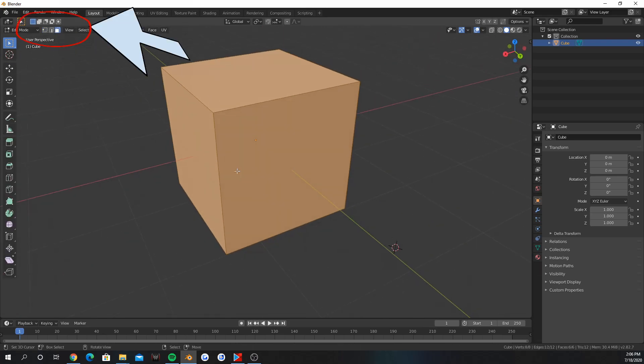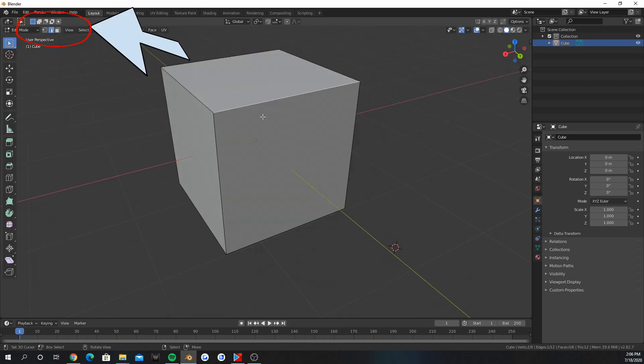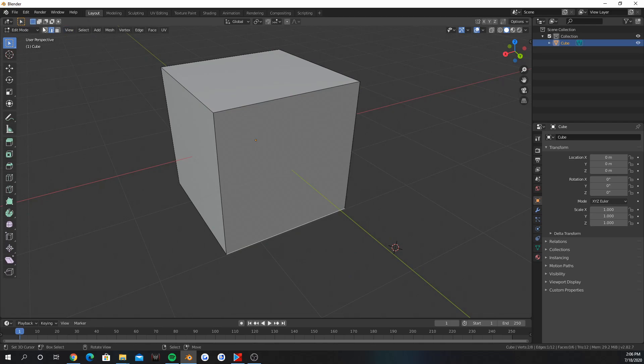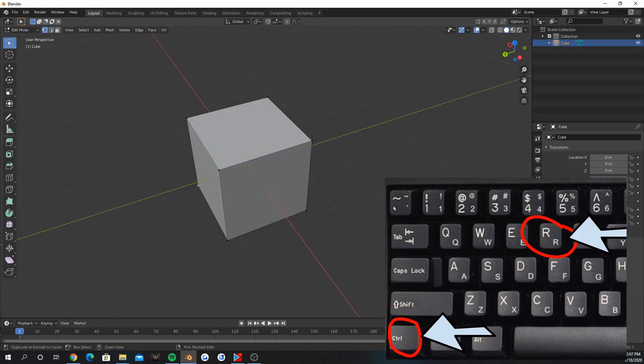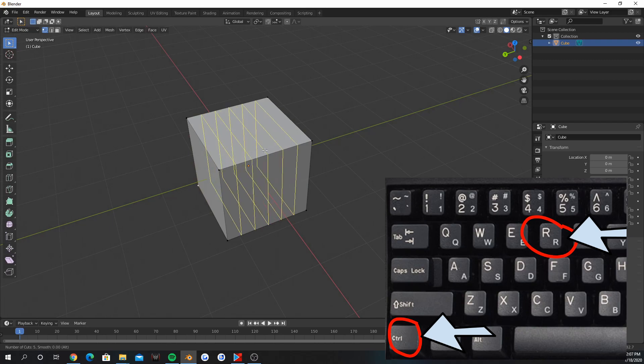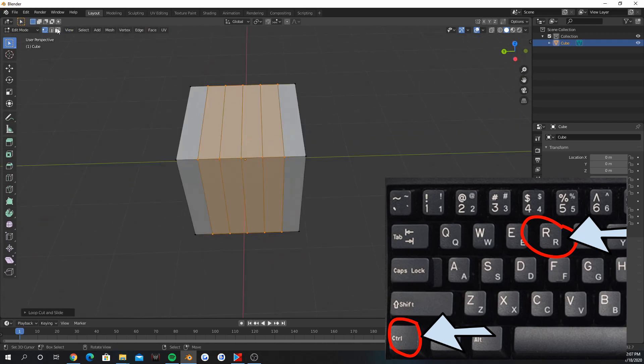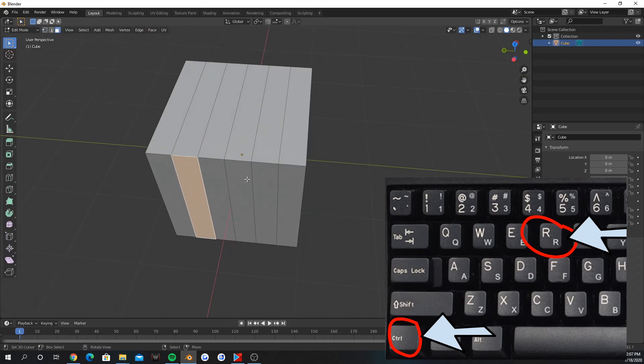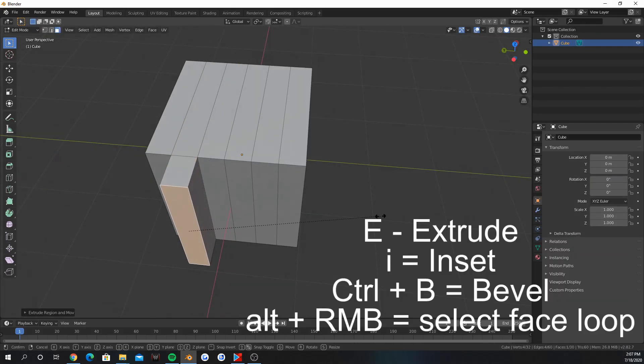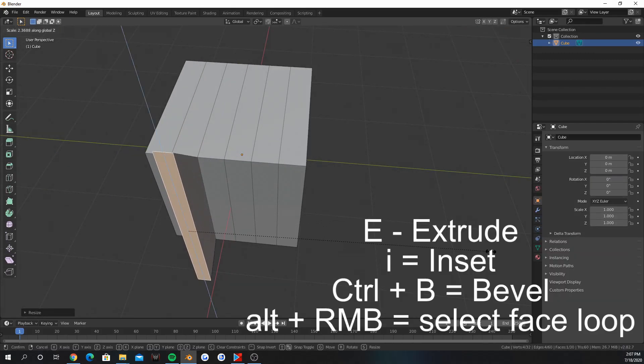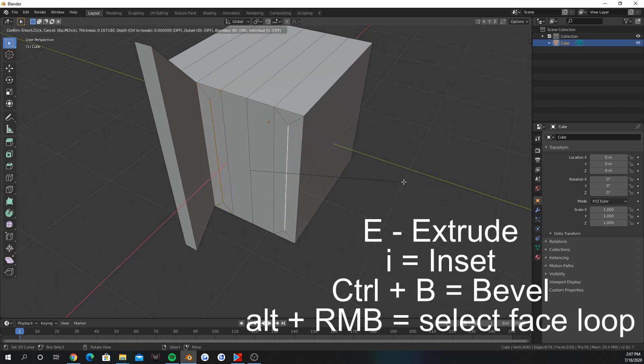This at the top changes between vertex, edge, and face selection mode. Ctrl R adds edge loops. To extrude something, press E. I will inset faces.